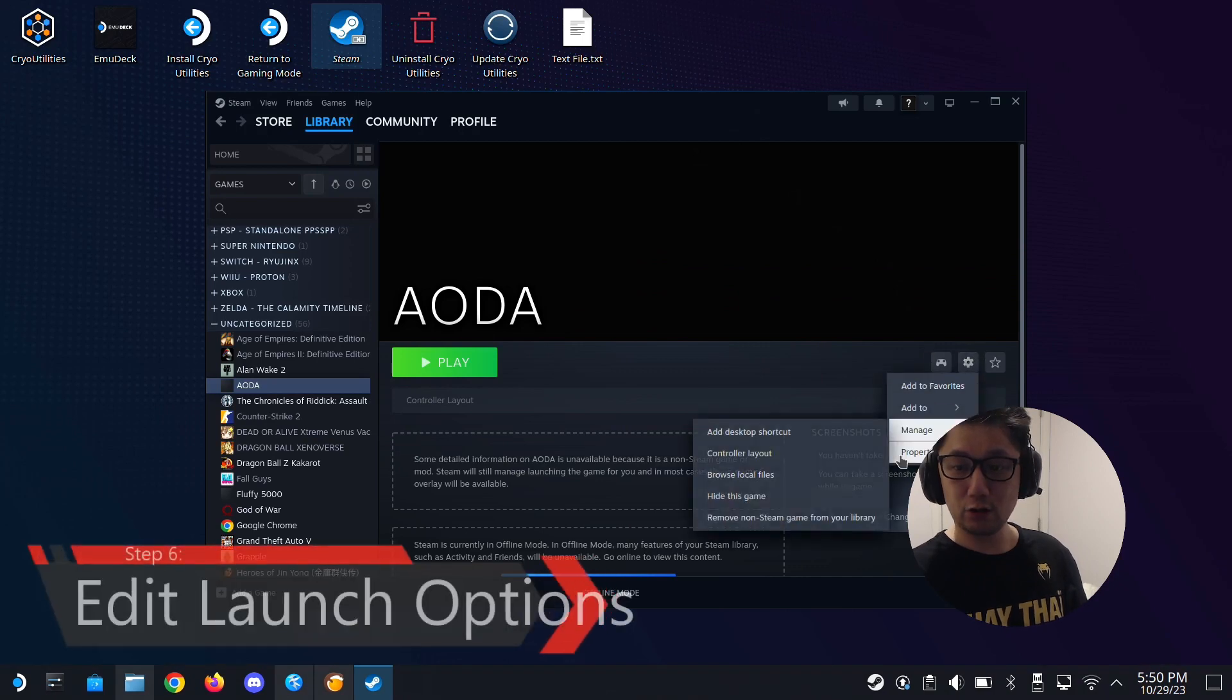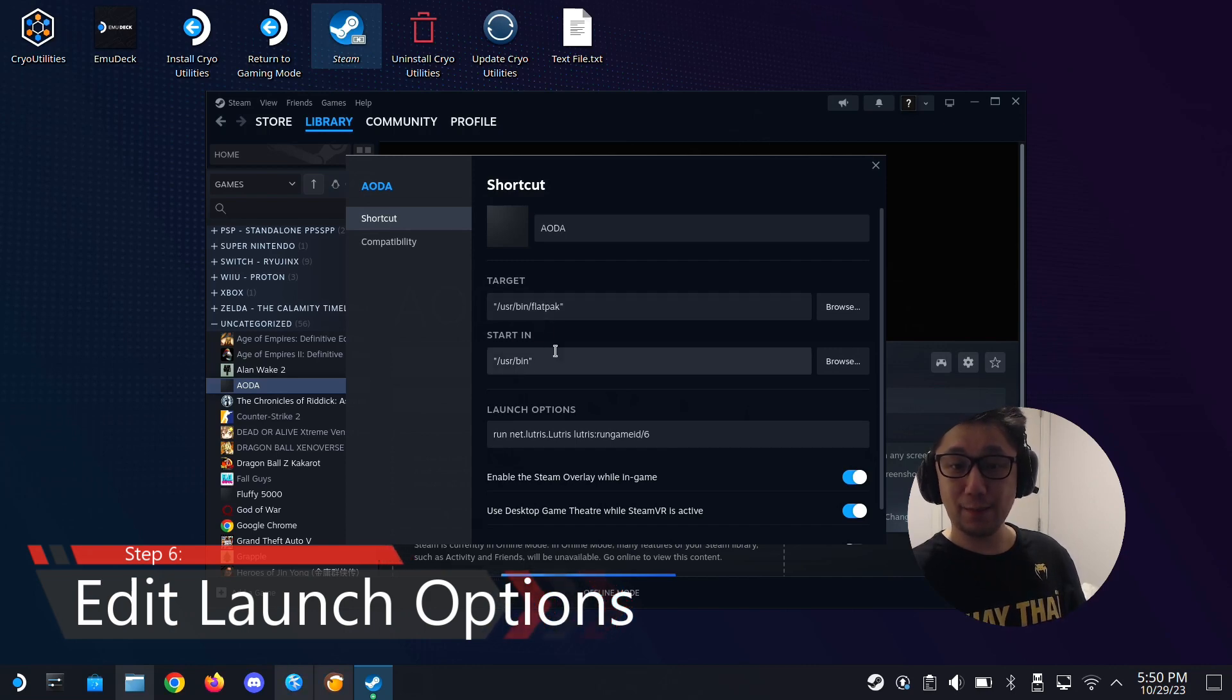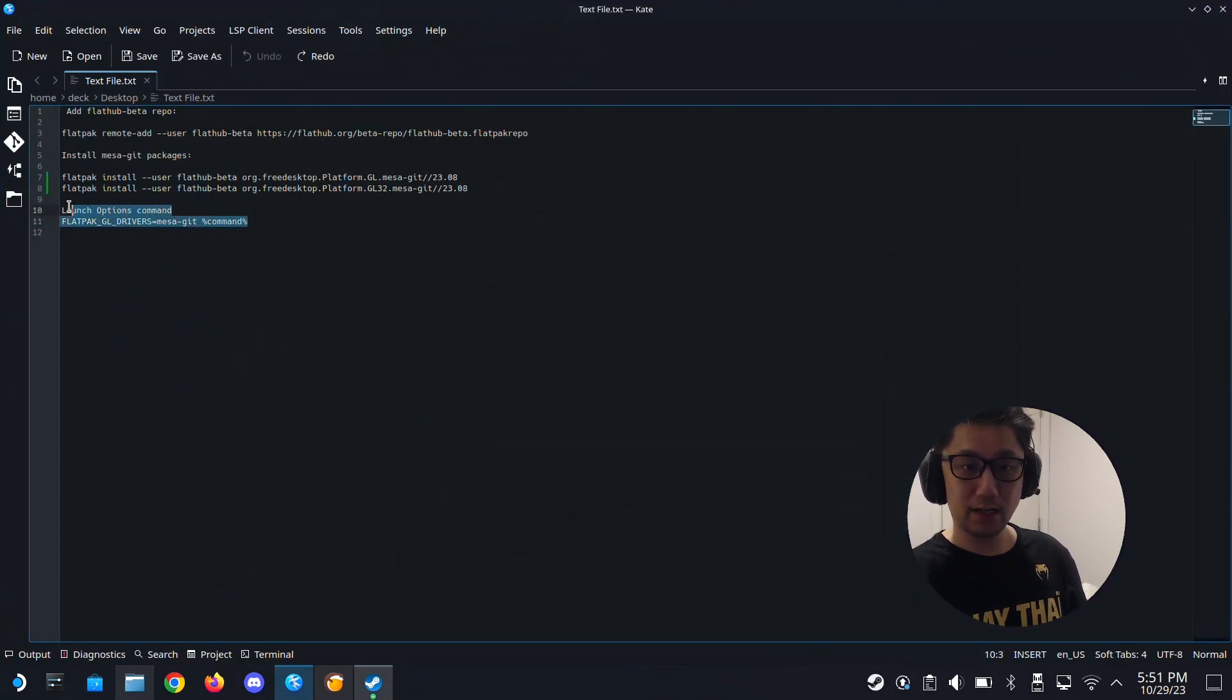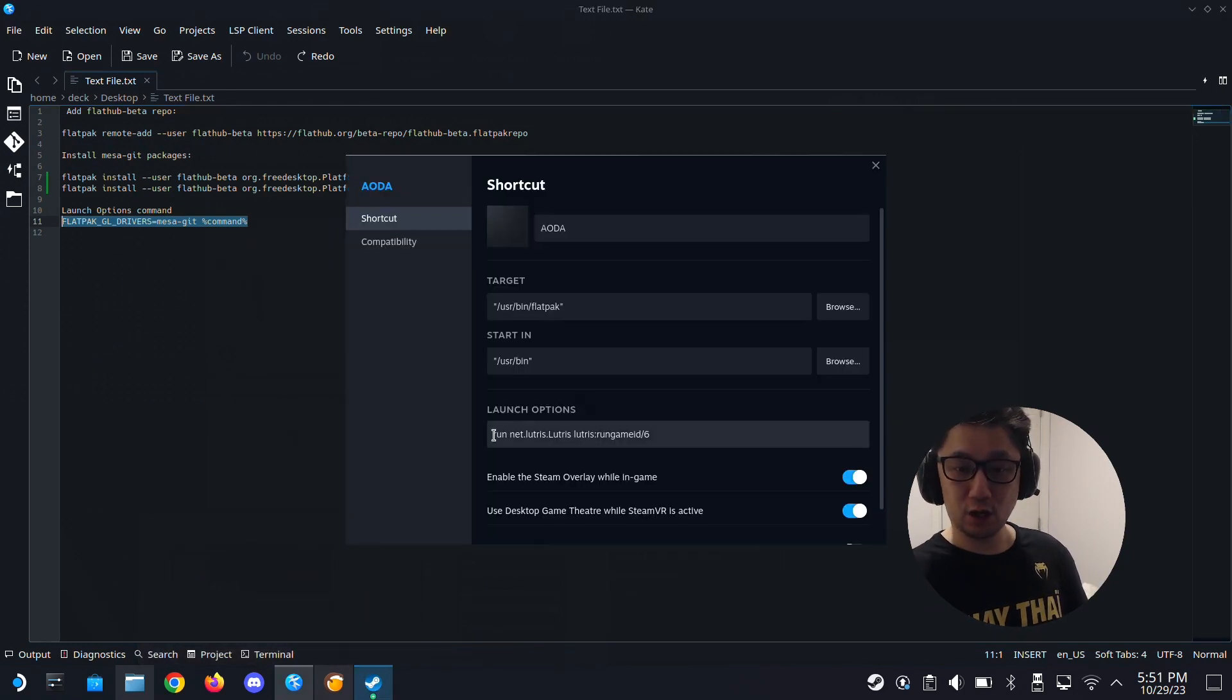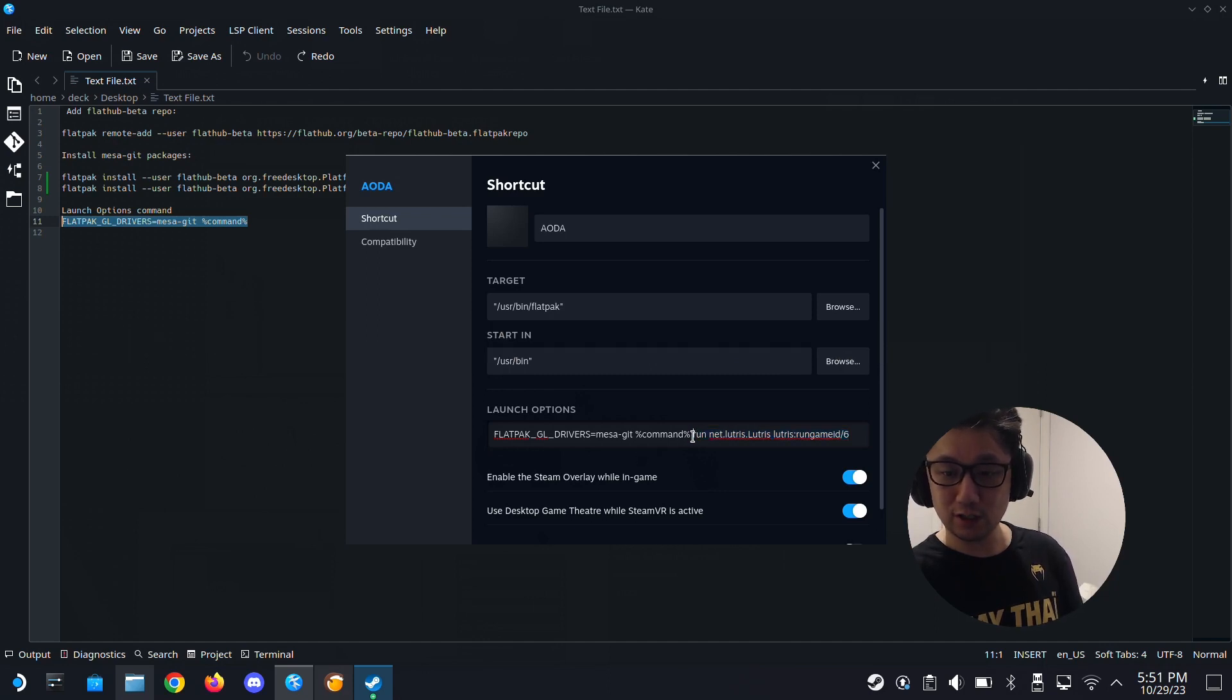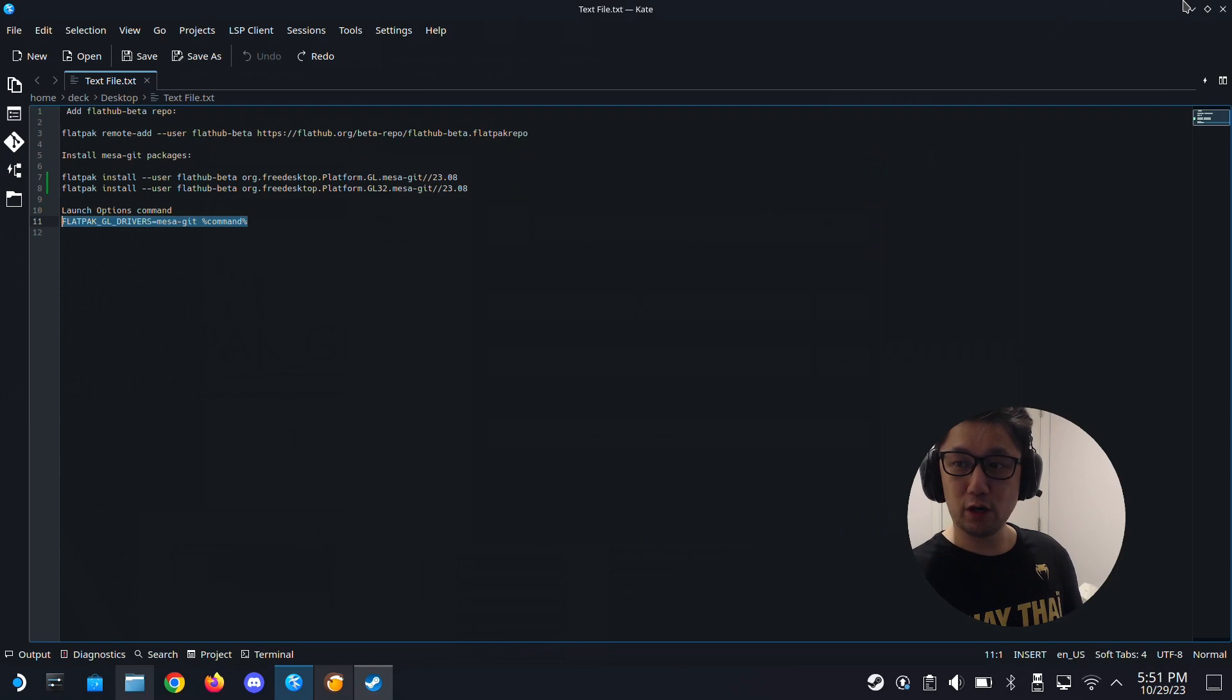Now we go to its properties. See here, launch options. We need to run this flatpack because it's actually a flatpack. That's why we use Lutris because it creates a flatpack shortcut here. So we can run this flatpack with the latest drivers. You need to add this command: flatpak GL drivers equals Messagit command. Copy this. I'll leave the link, like this command in the description. Make sure you copy it. Don't type it. You might type it wrong and then you're going to leave a comment saying it doesn't work. Make sure the percent and the run, make sure there's a space. When you copy it, make sure there's a space in between. Don't just copy it and then it's stuck to the run. That messes up the code. Make sure there's a space. That's my hint, my tip. Now it should work.